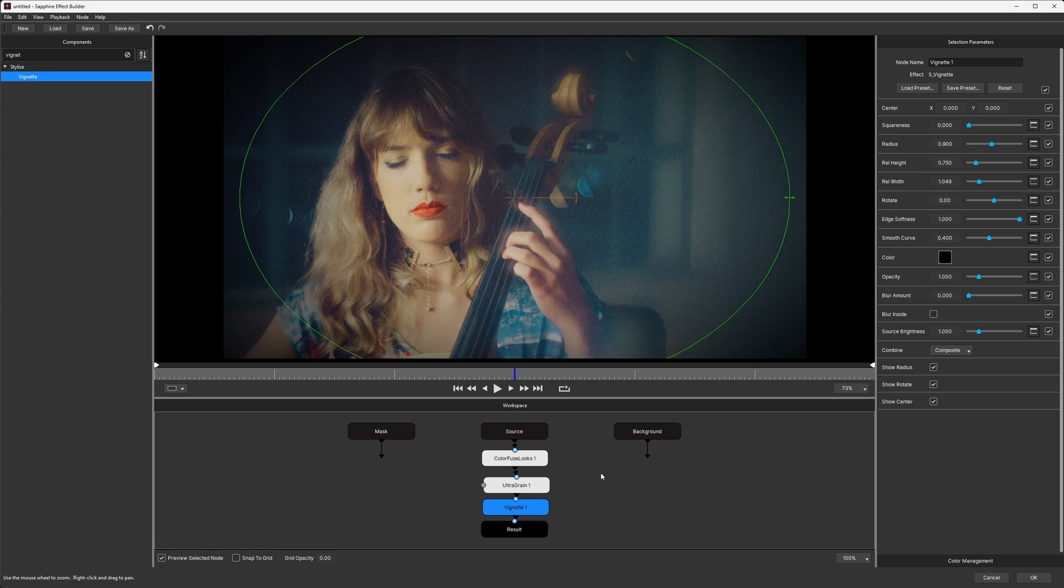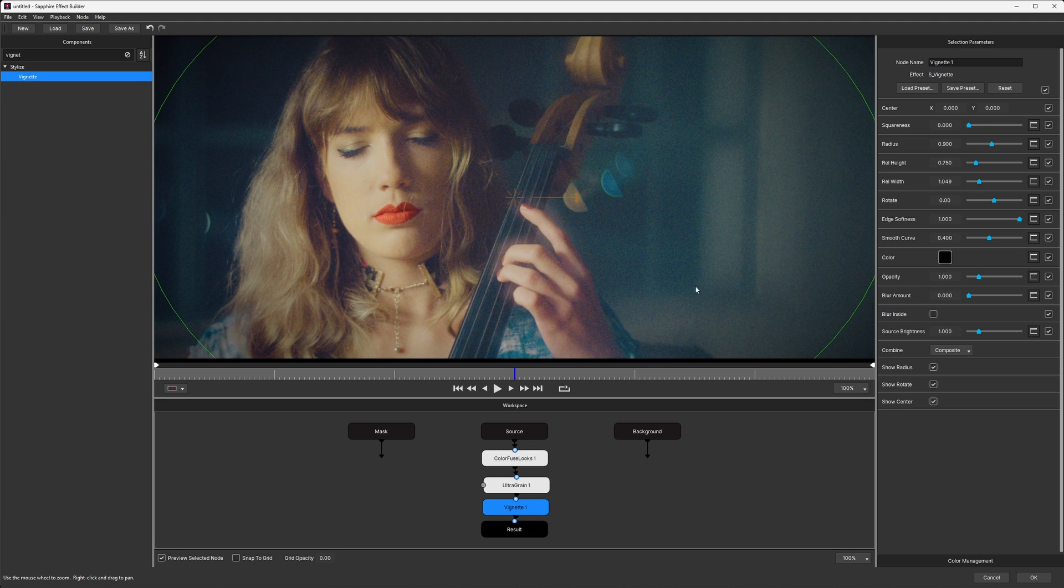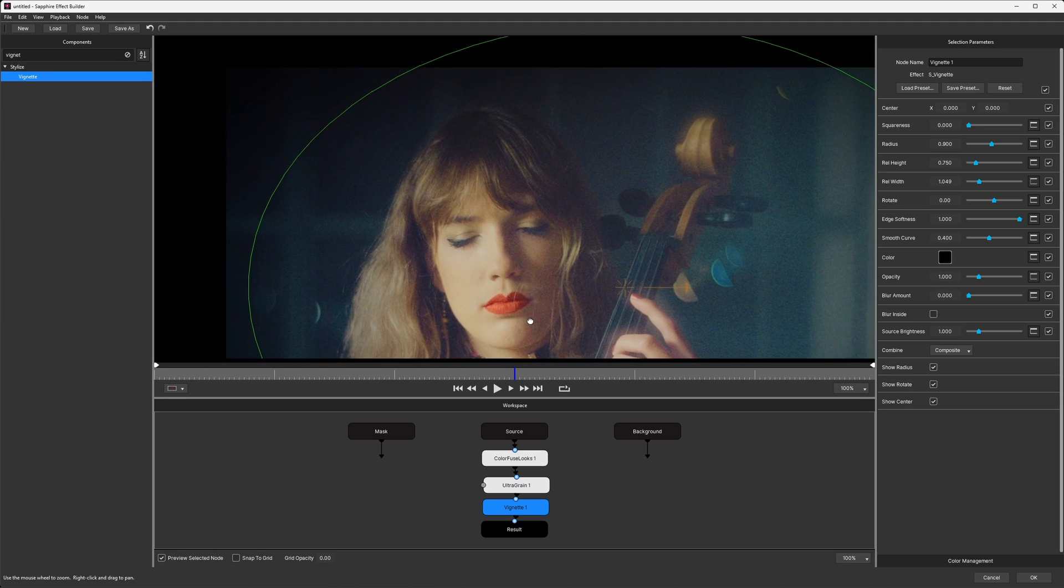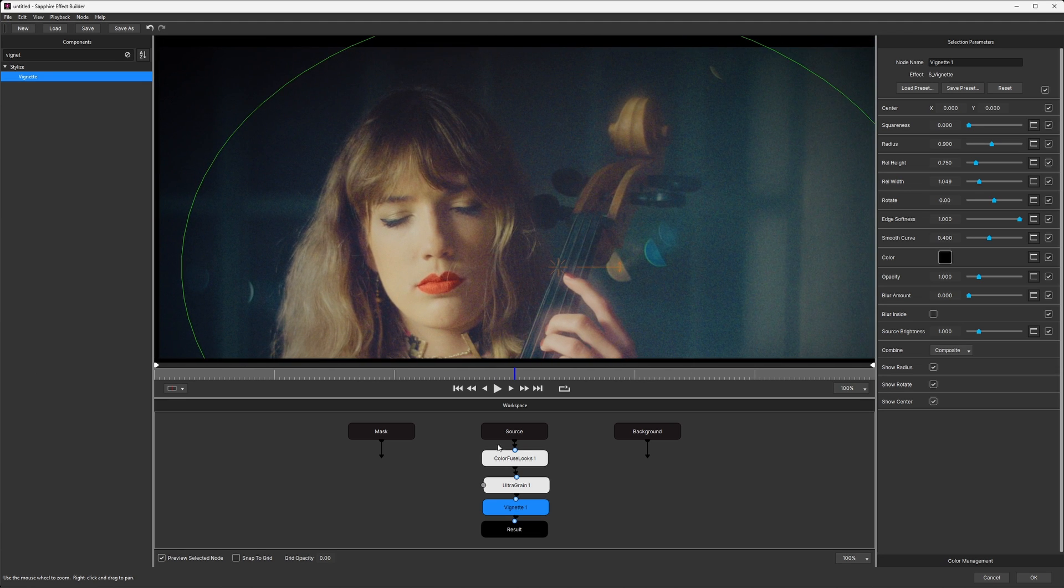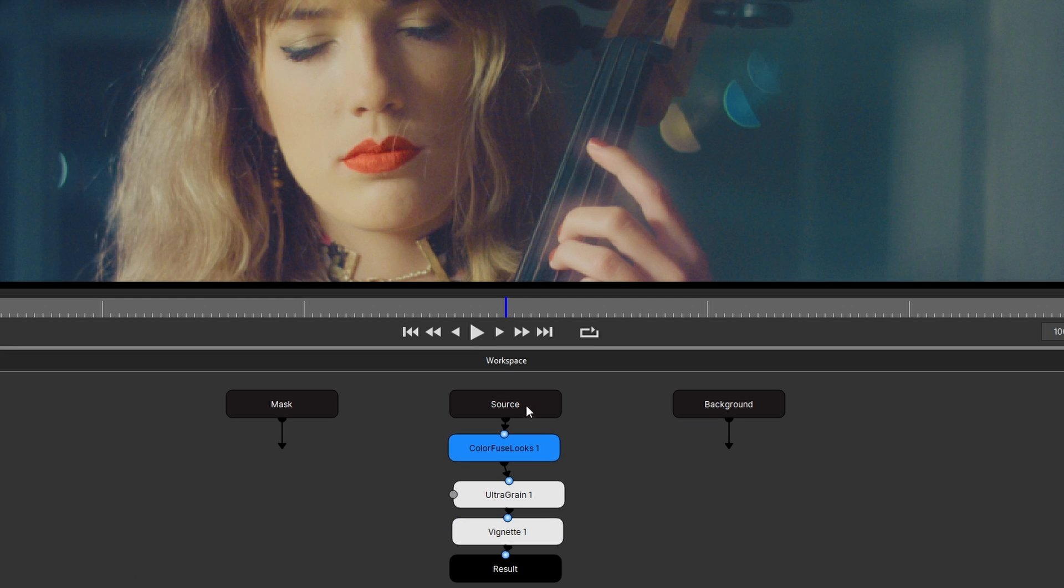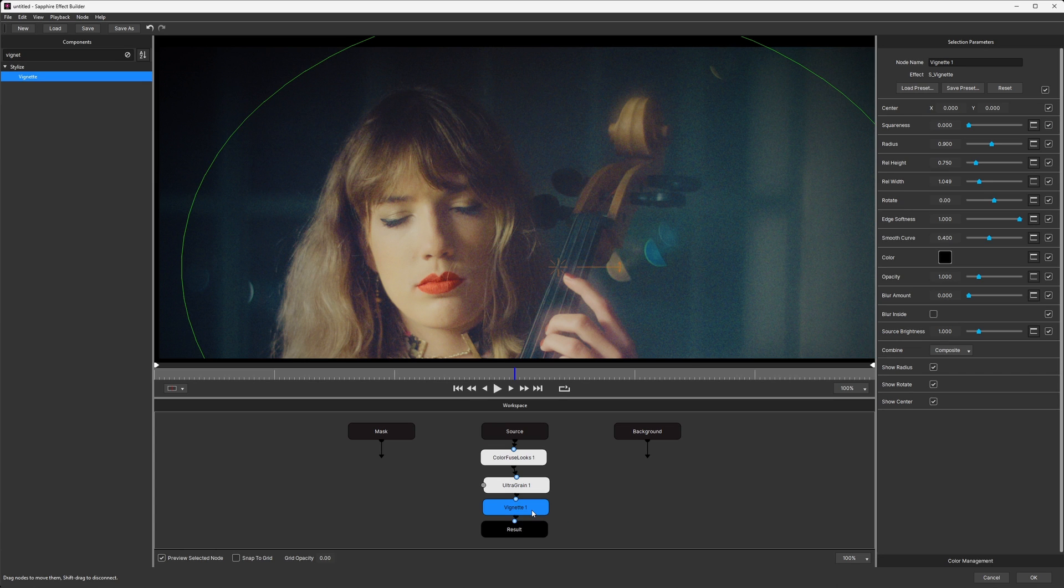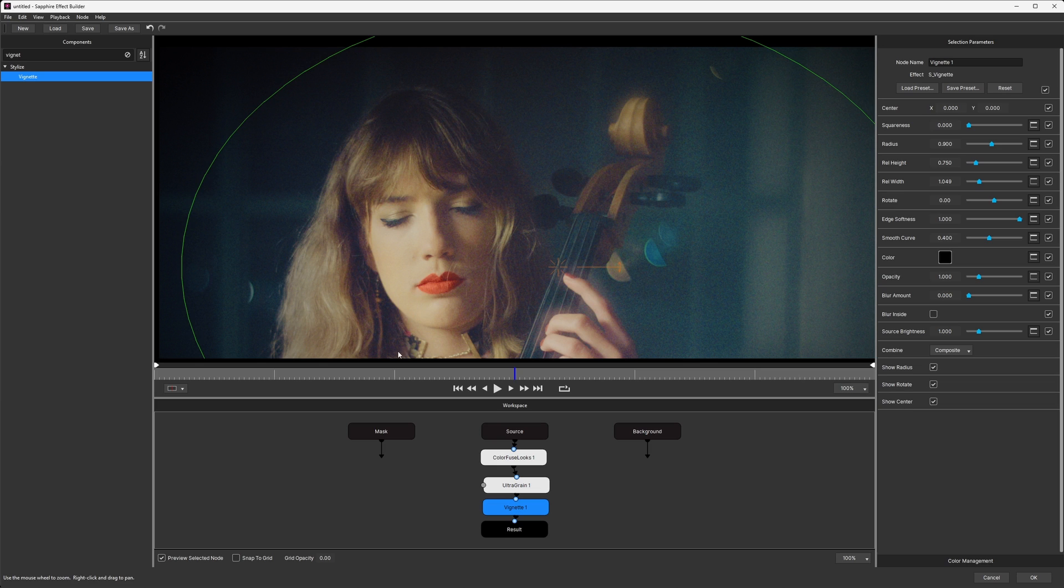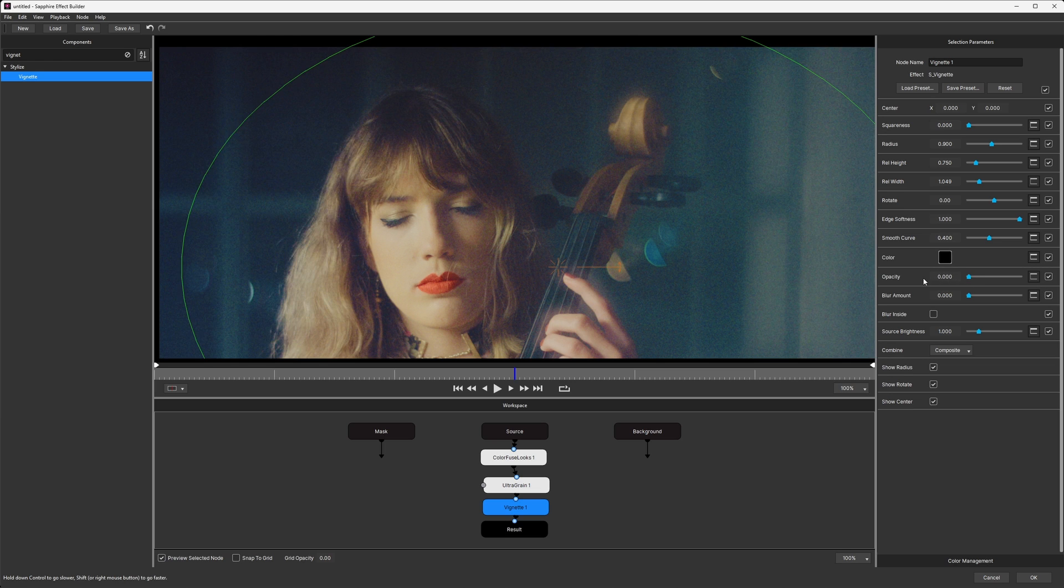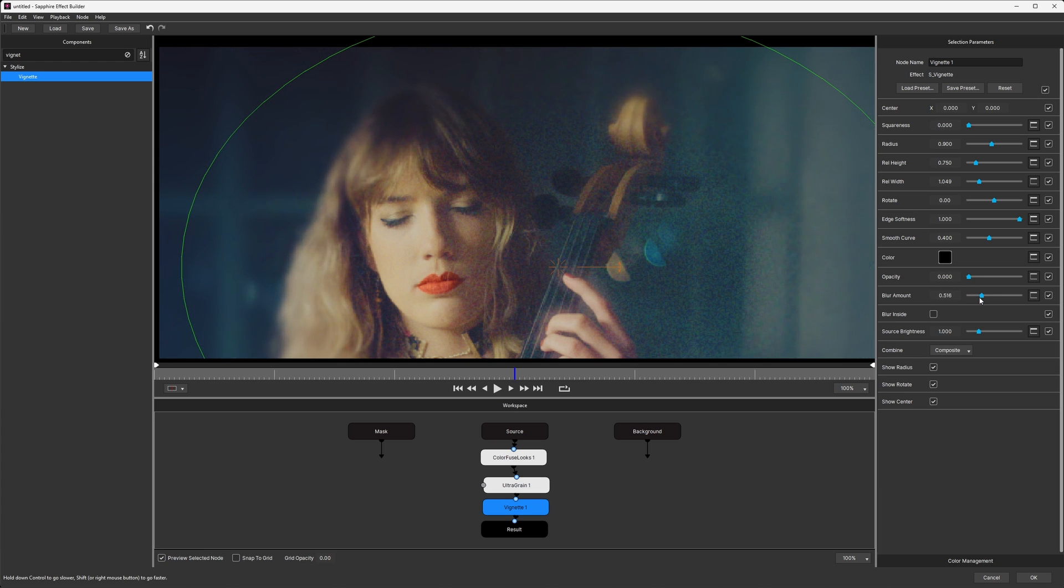Now I'm going to zoom in because I want to talk just very briefly about effect order, or the order of effects that we have down here. At the moment we have our source image going into the color fuse, going into Ultra Grain, going into vignette. So vignette is the final one. This is the way that I often see people chain these things together. But is this the right way of doing it? Is it the most flexible way of doing it? Let's take a look at something that Sapphire Vignette can do that not all vignette effects can do. I'm going to take my opacity down so that it's not doing any of the color vignetting, but I'm going to take my blur amount up.